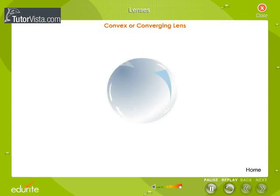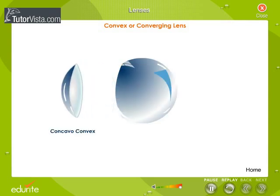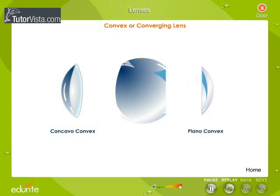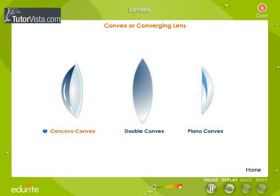An optical glass sphere can be cut in the required manner to obtain convex lenses. There are three types of convex lenses: the concavo-convex, the double convex, and the plano-convex.